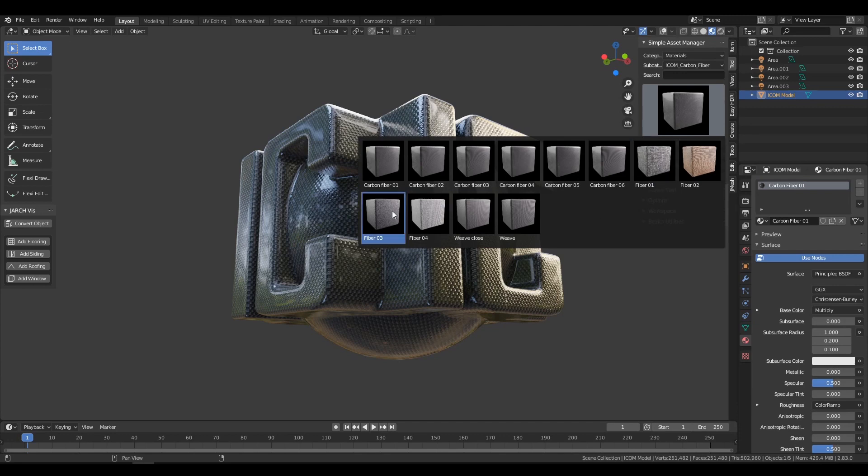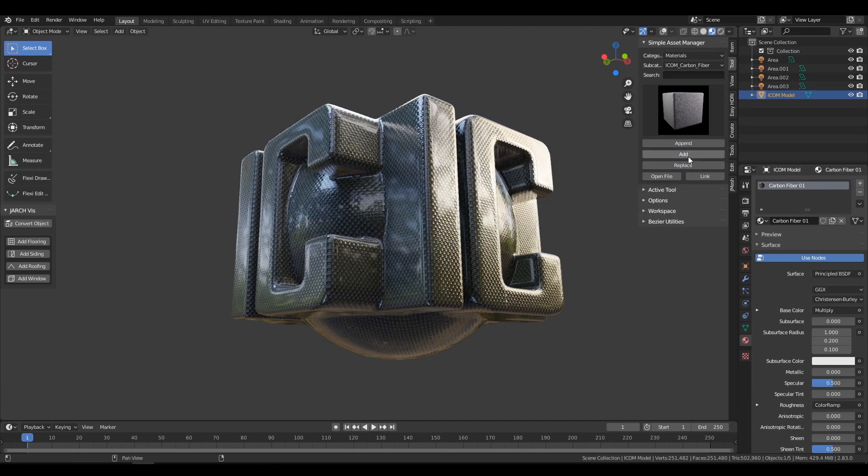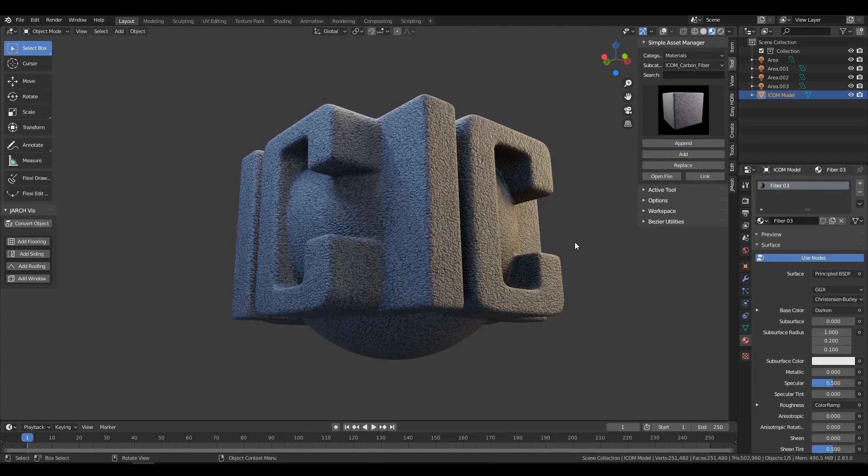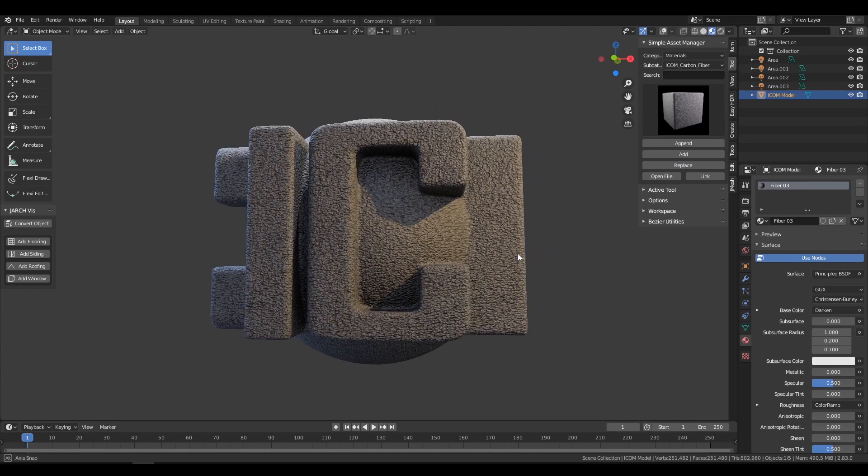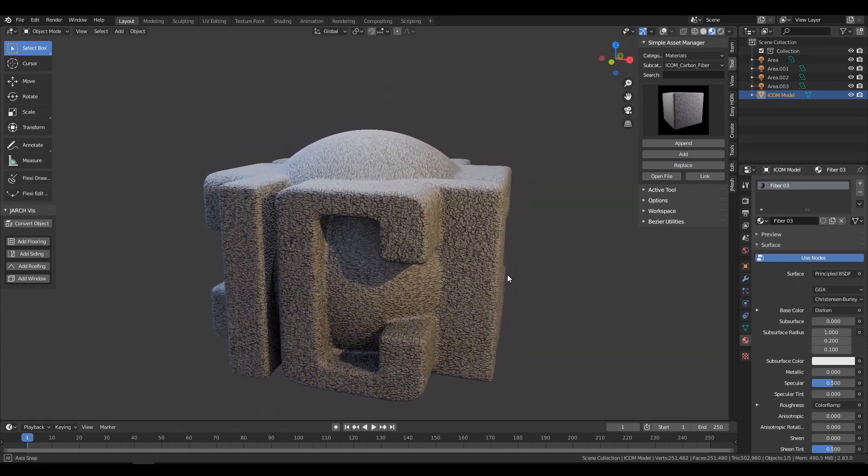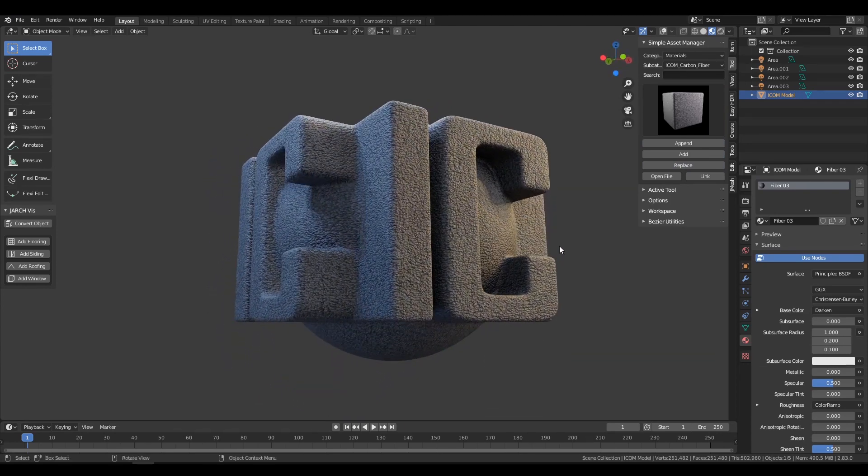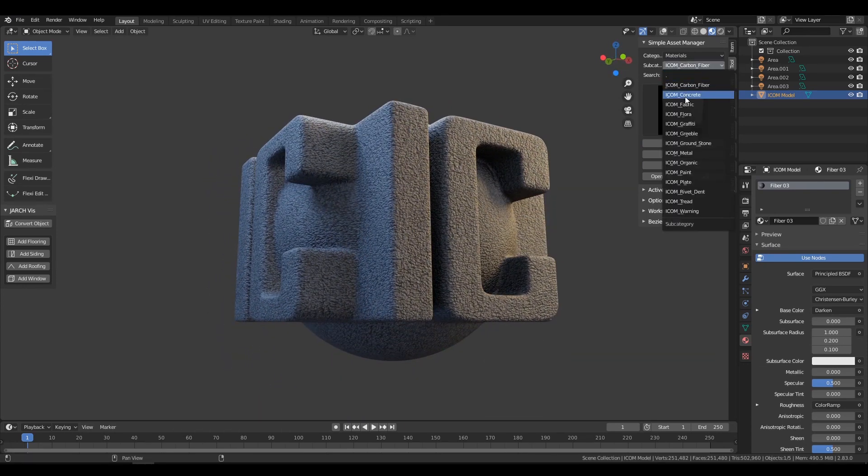This is a very convenient way to preview all your materials. And with all the packs combined, you now have well over a thousand materials right inside Blender.